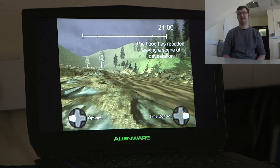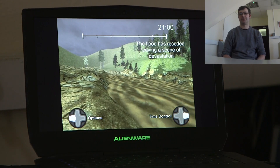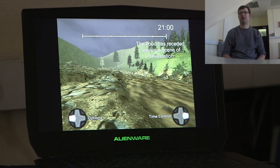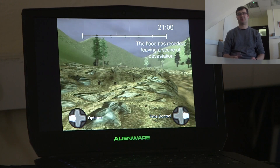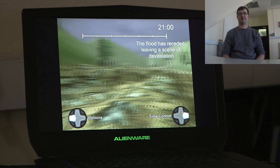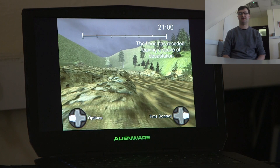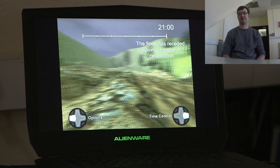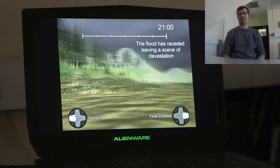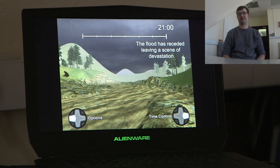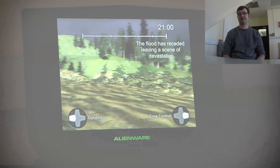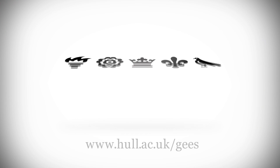Now what you've just seen there is where we've respawned — we've replaced the data that we had from before the flood with data recorded afterwards. As the flood waters recede, we can see the devastation caused to the valley.